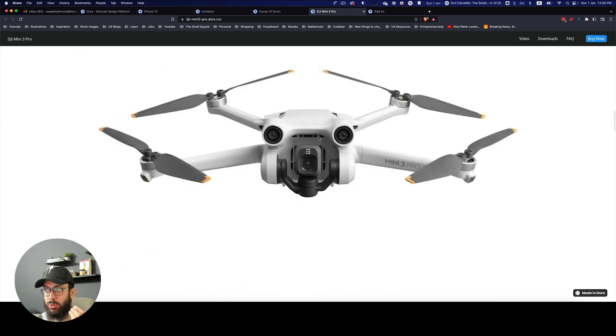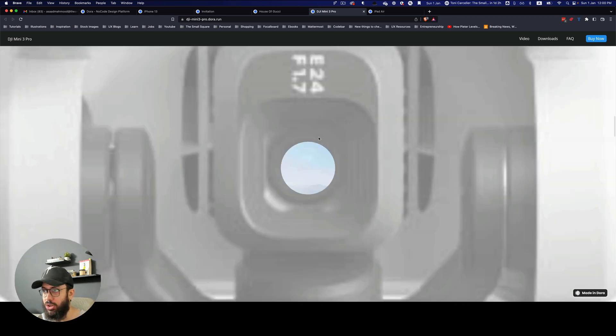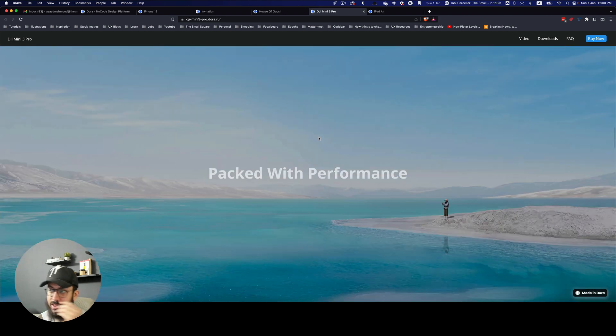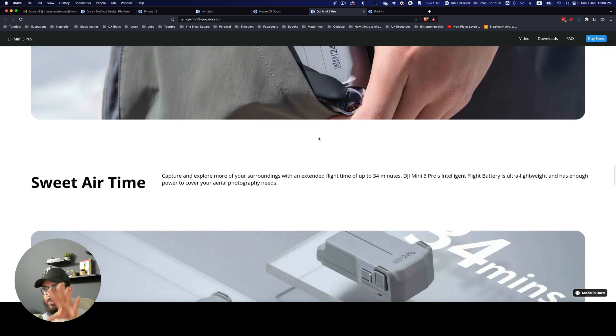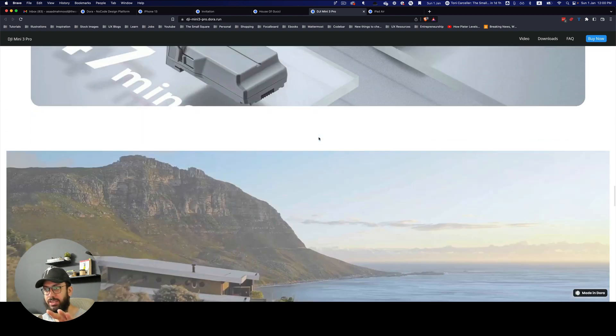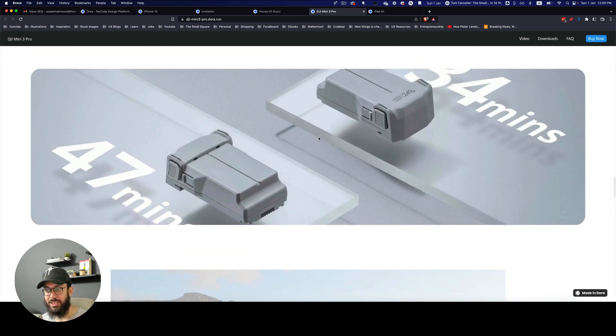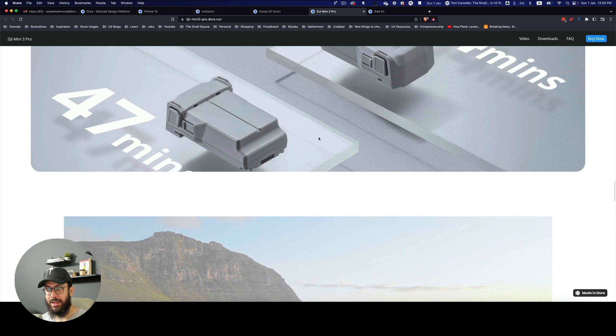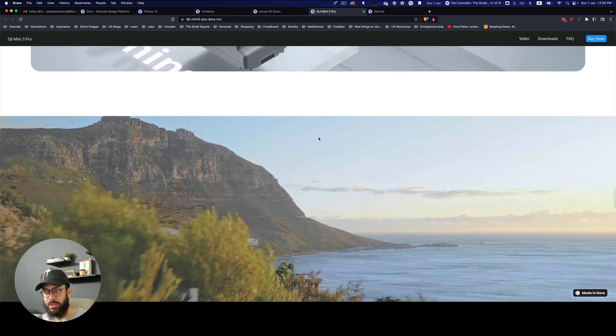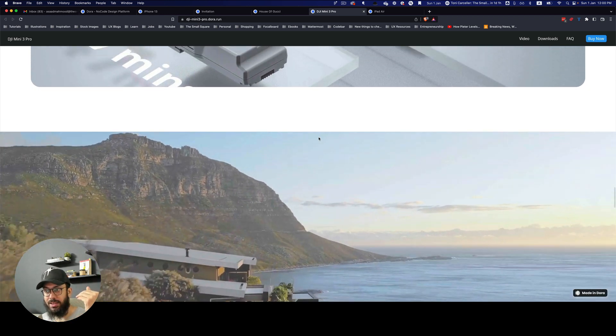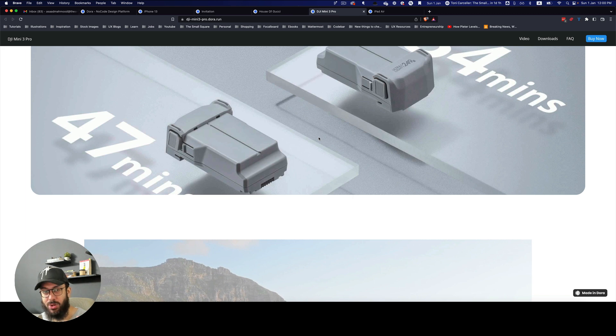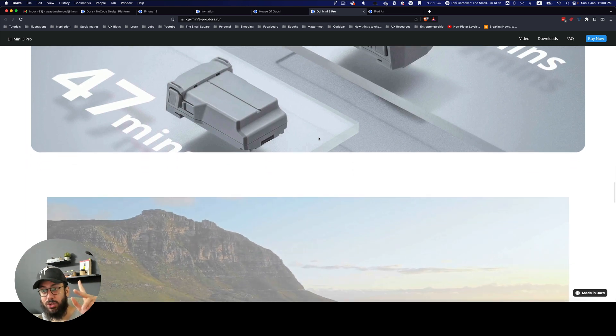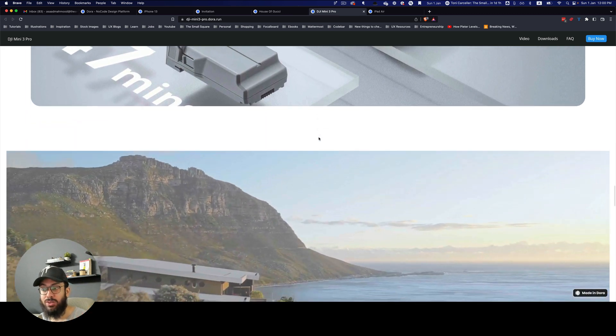And then if I keep on scrolling, as you can see we have this whole image or 3D object coming in, and we have this amazing effect. If we keep on scrolling down, we have this—as you can see, this is a video.